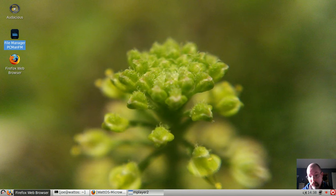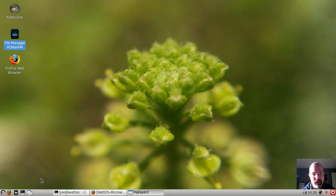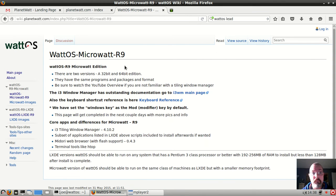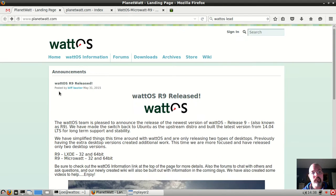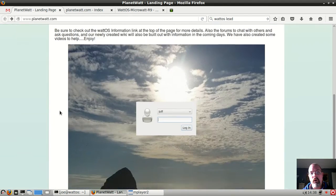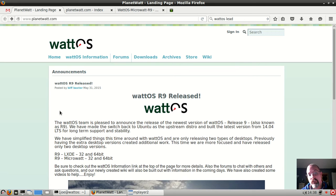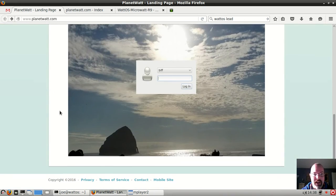My previous video was on Lubuntu 14.04 and I wanted to mention very quickly I referred to Firefox as Internet Explorer, which is unforgivable. But let's go ahead and take a look at WattOS. WattOS, like Lubuntu, is a lightweight distribution featuring the LXDE desktop environment.